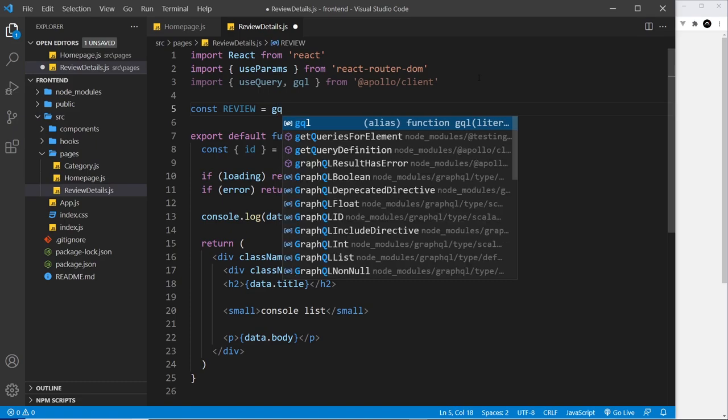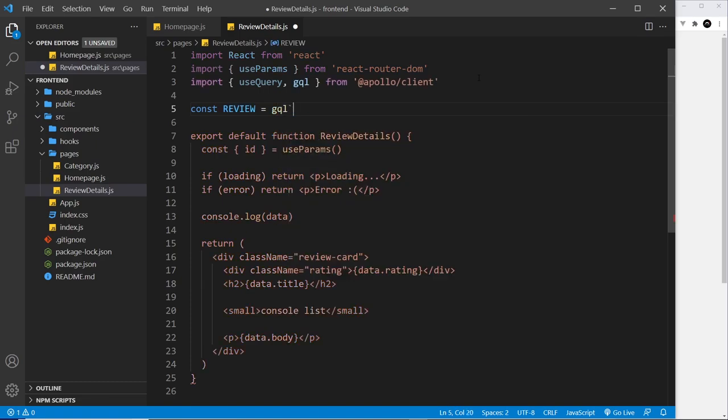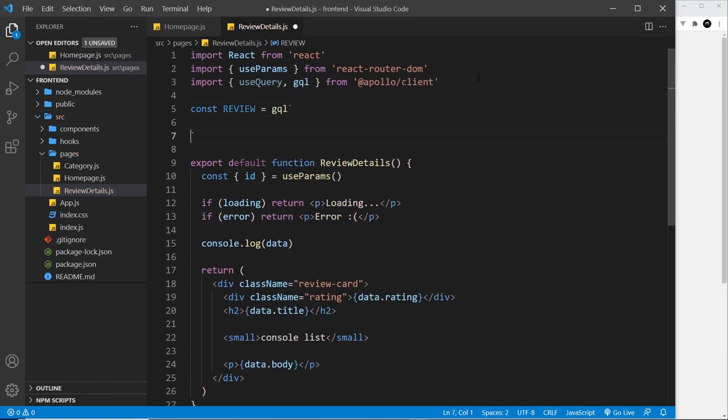And we set that equal to gql and then a template string. So inside here we'll create the query. Query, give it a name, I'm going to call it GetReview, again singular this time.